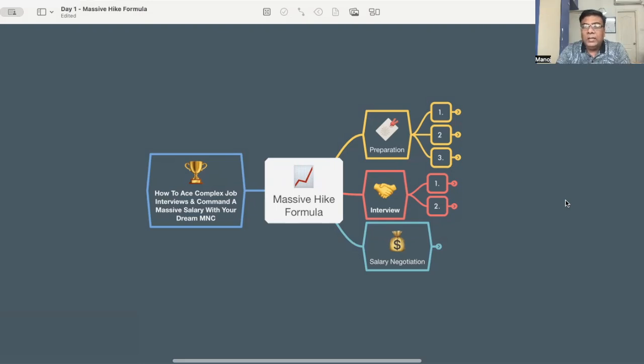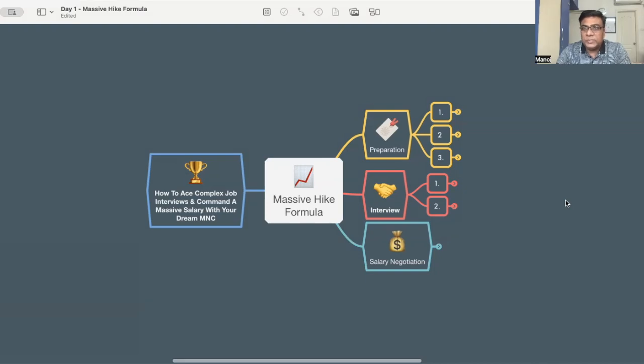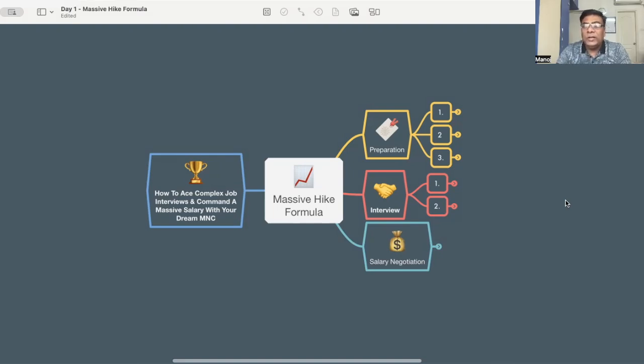If you are in mid-segment, like eight to fifteen years experience level, you can easily command around thirty to forty LPA. That is possible. And if you're ten plus years experience or much higher, depends on your current salary structure, you can have a massive increase in your salary there.